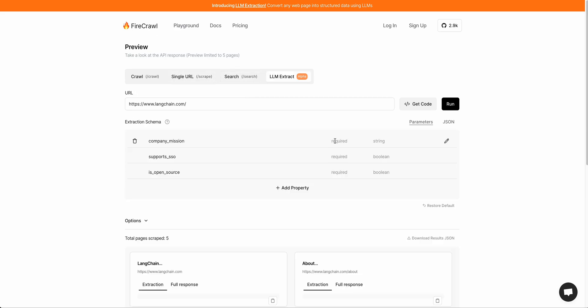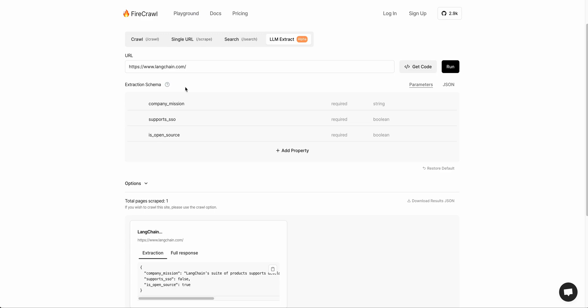You can search, and there's a new feature called LLM extract, which is a really neat idea. Essentially you pass in a URL and you get the responses for the schema that you're looking for. In this case, it says company mission, supports SSO, is open source, et cetera. Let's just go ahead and try and run this on the Langchain website and see what we get.